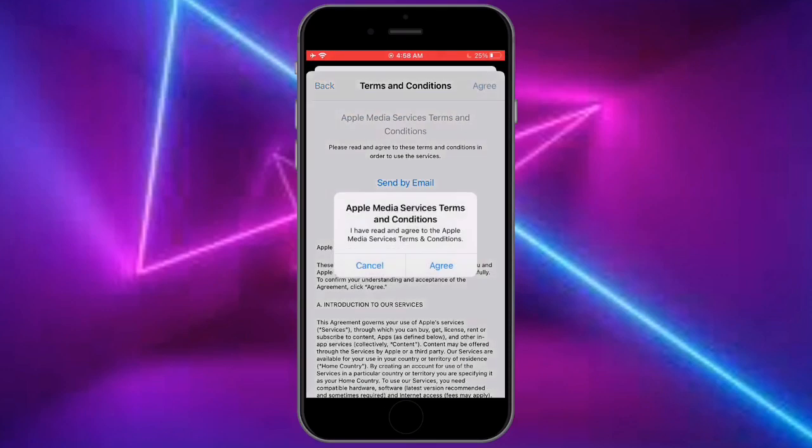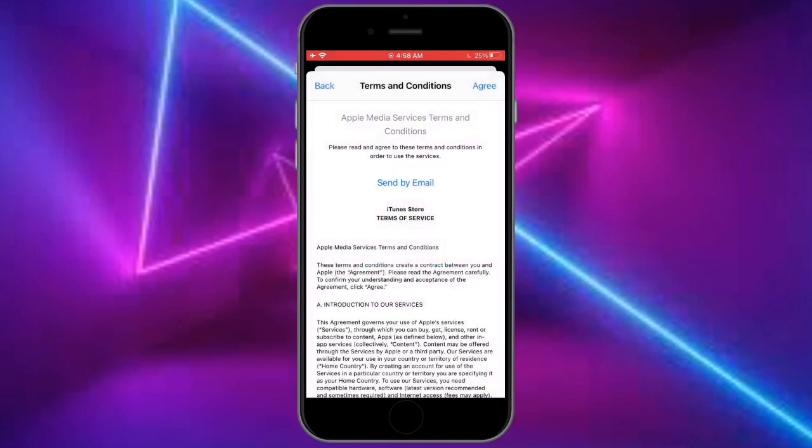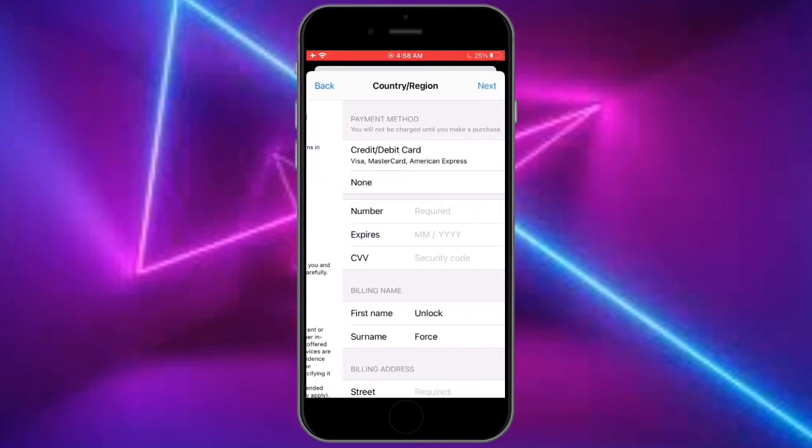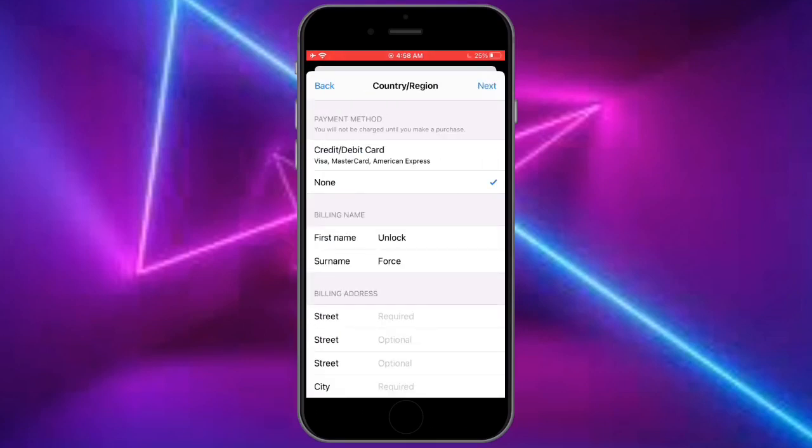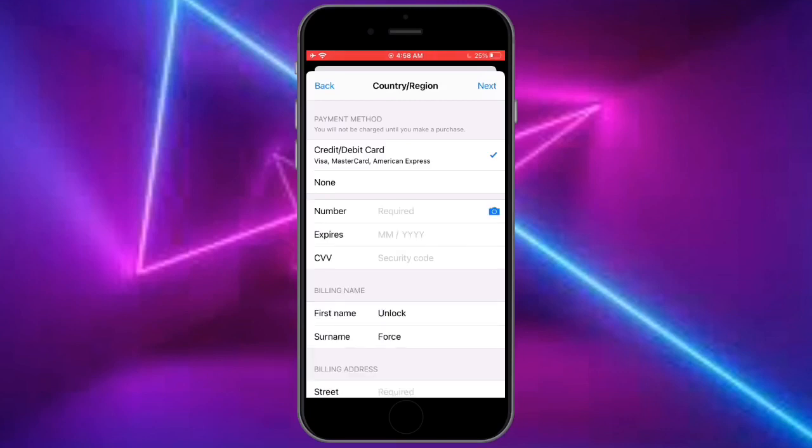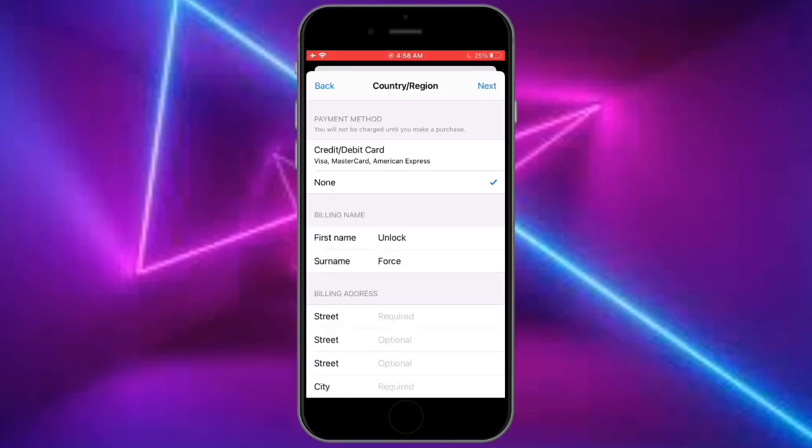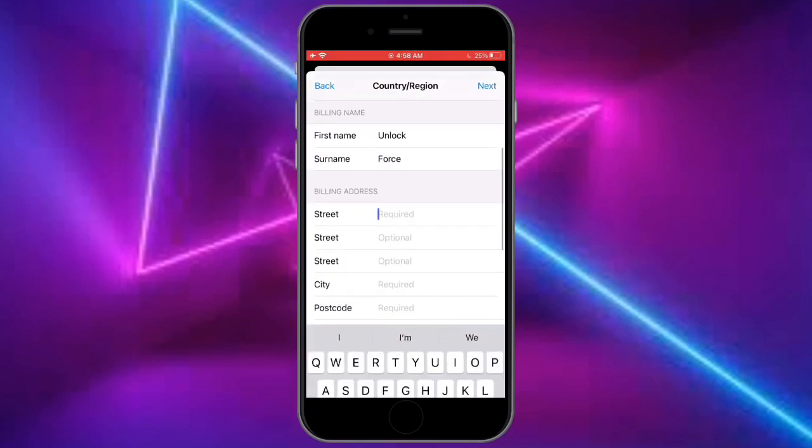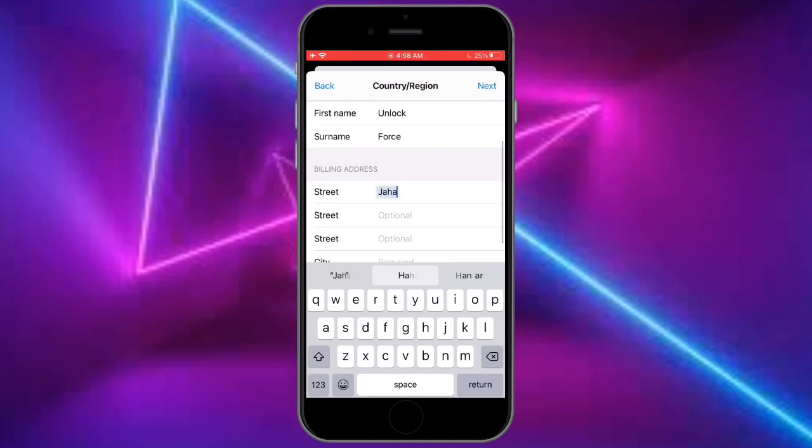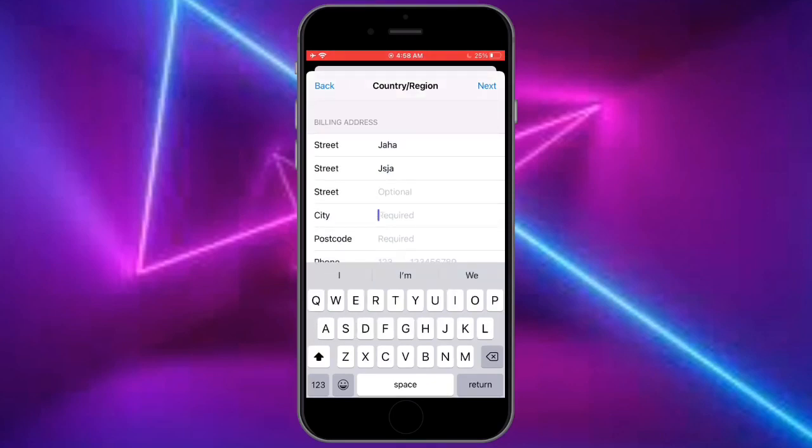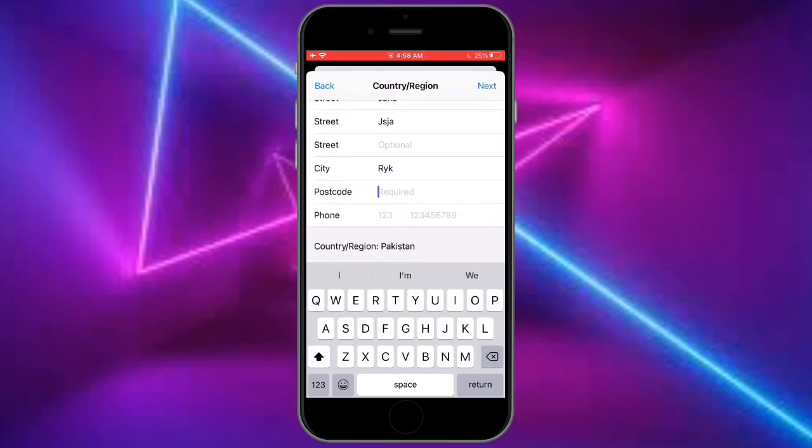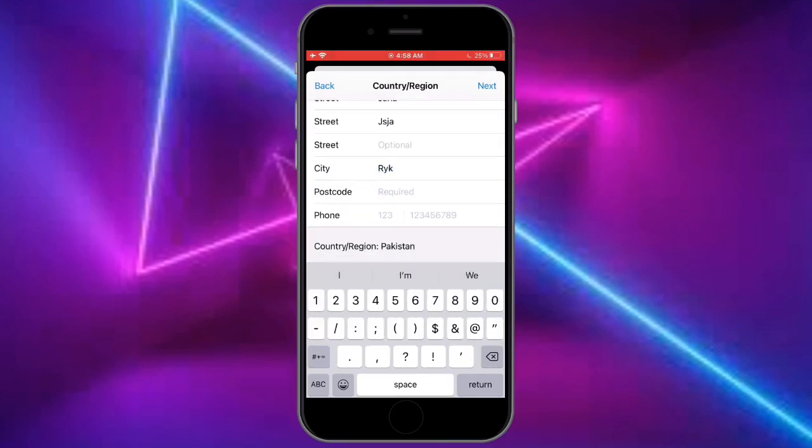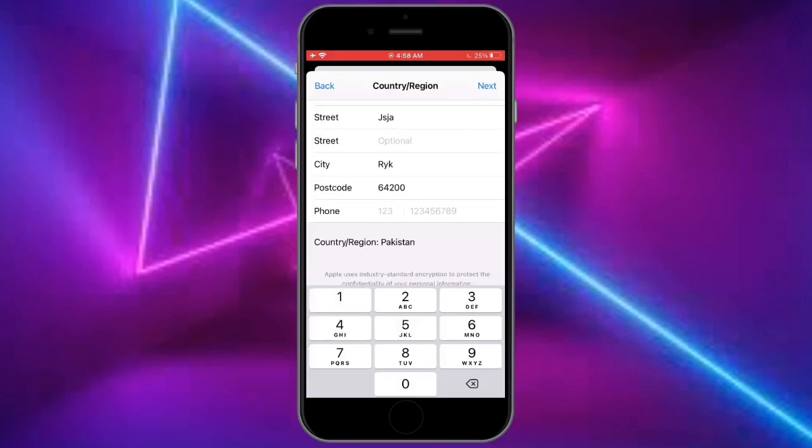Then click on agree. Now click on the None button and enter your street address. You need to add a billing address here. You can enter a fake one, it doesn't matter. Then enter your postcode. You can find it on Google by your city name. Your postcode must be correct.